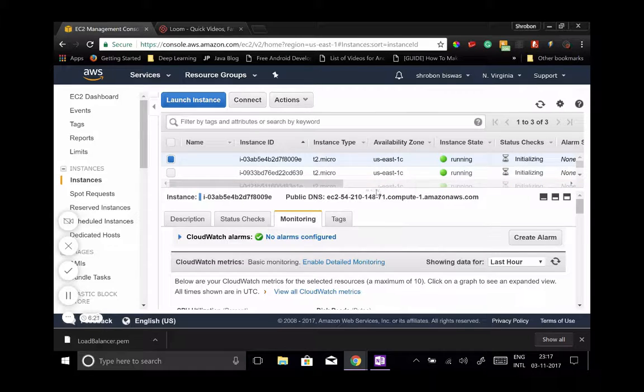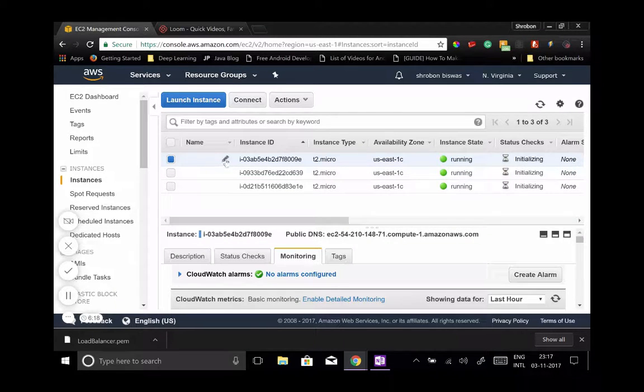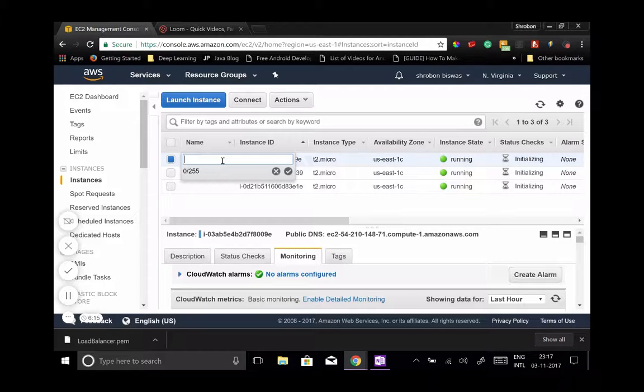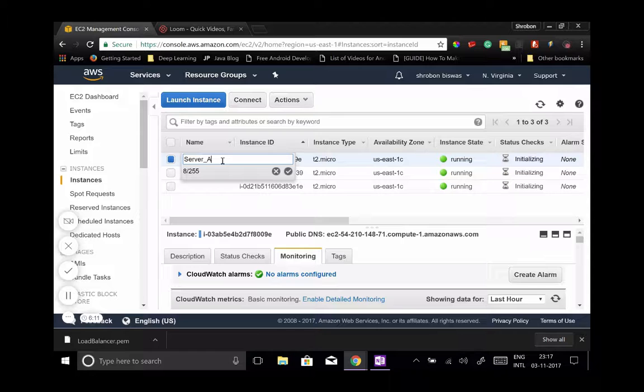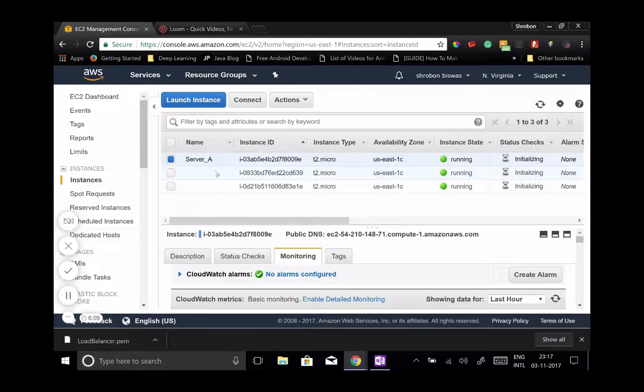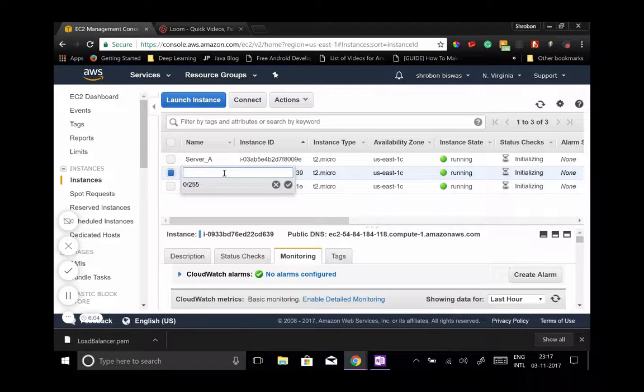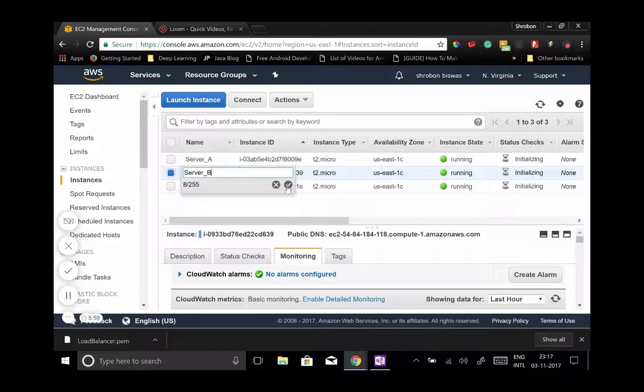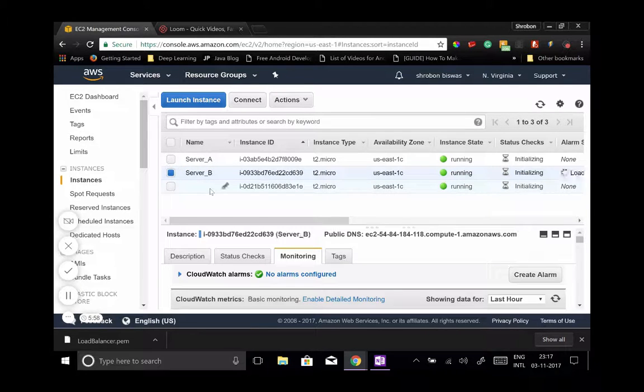The first one, let's name it Server A. Second one, let's name it Server B. Again, you can go ahead and name anything you want.